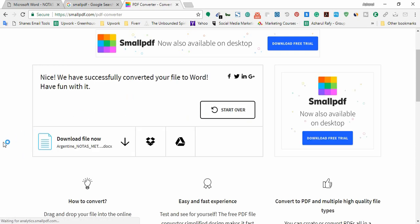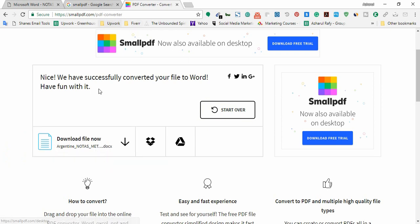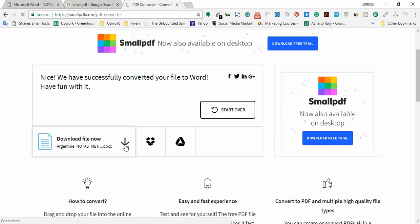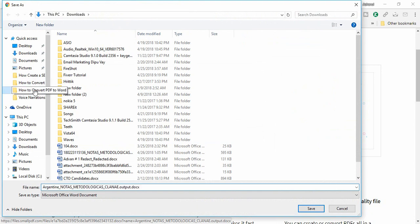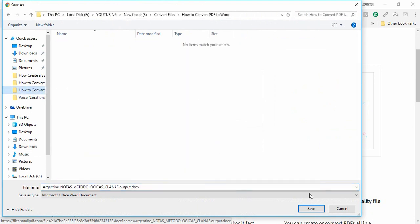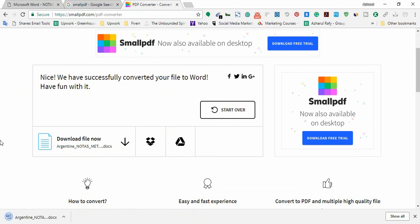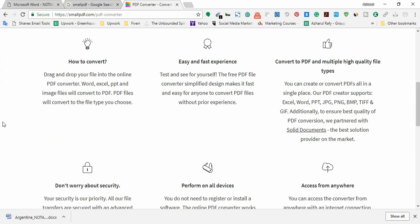Our file conversion has been completed. Now I'm going to download the file from this page to see if we got an editable version. I'm going to click here and I'm going to save it.